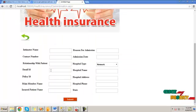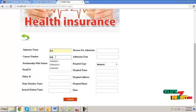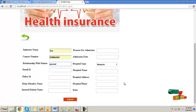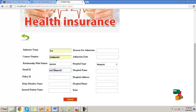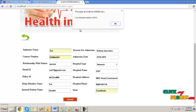Click on claim intimation. Here we can provide our claim details: the intimator name, contact number, relationship with patient, email ID, policy details, member name, patient name, etc. Then click the submit button. The claim intimation will be submitted and it will show the claim intimation number.